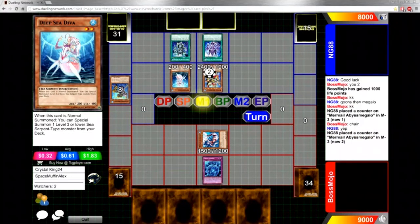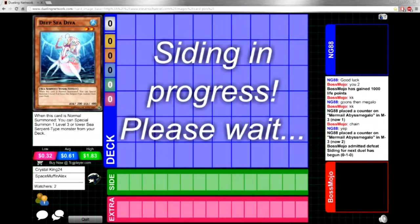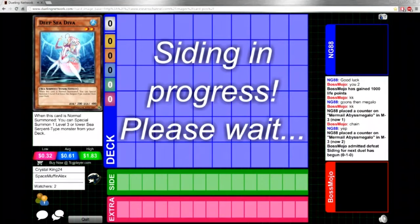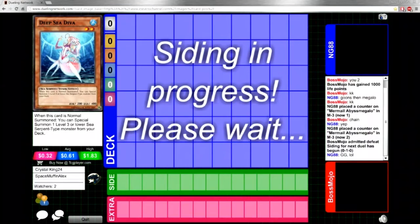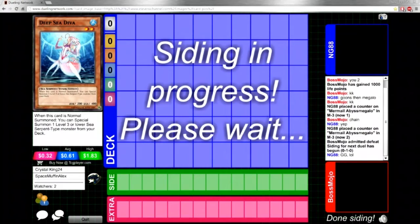And yeah, they're going into game 2. I think Mojo kind of knew at that point that it was going to be game. The interesting part of this is that I know a lot of players aren't really side decking for Mermails.